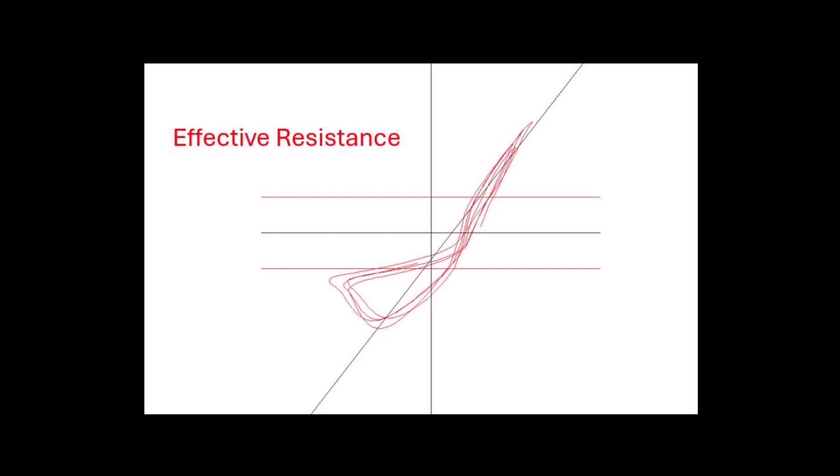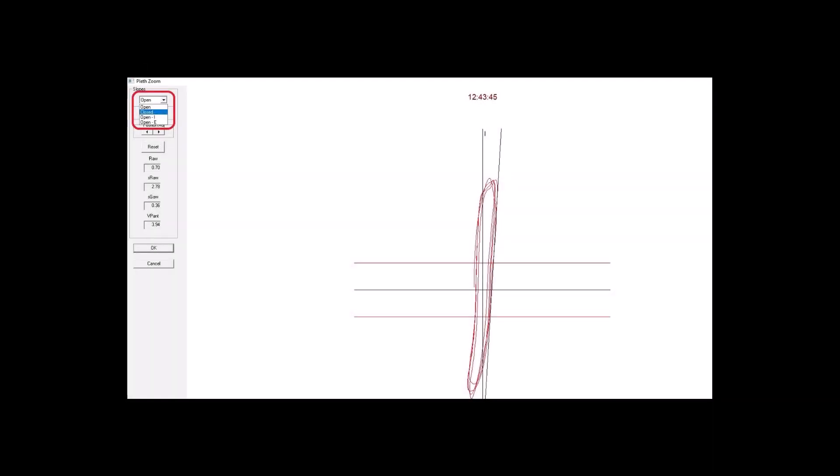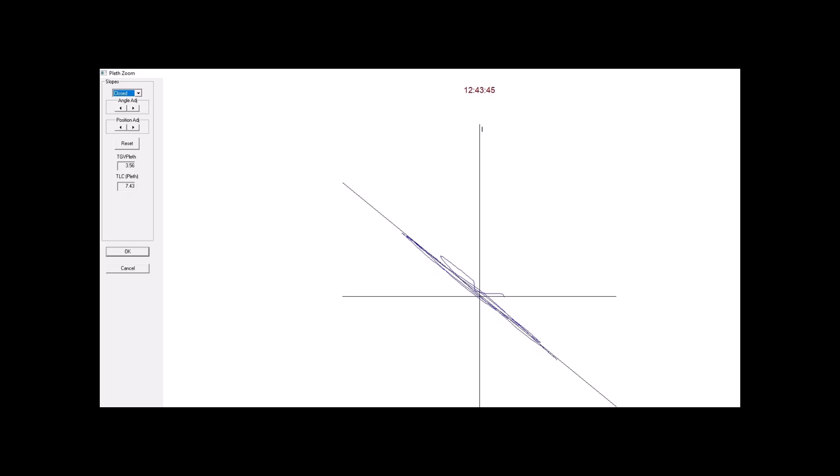The second method, described by Mattis, is also called effective resistance. This method incorporates all of the data points within the entire breathing loop and averages those points. The line of best fit shown here takes all of the data points and puts the line through the average. To adjust the line of best fit for the closed shutter breathing, select closed from the drop-down menu in the upper left. This will display the blue tracing. Adjust this line the same as the lung volume graph. When all adjustments have been made, select the OK button to return to the test screen.